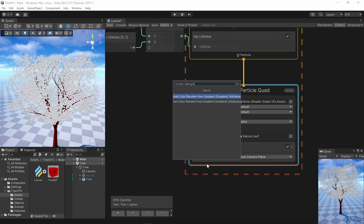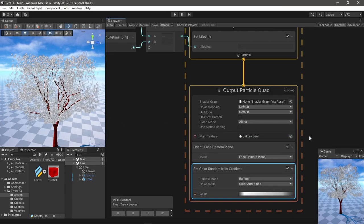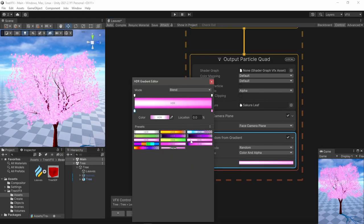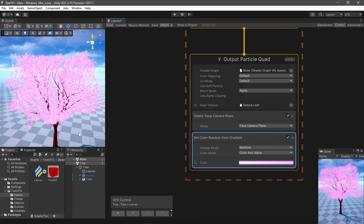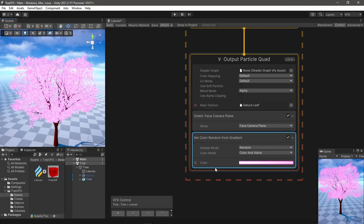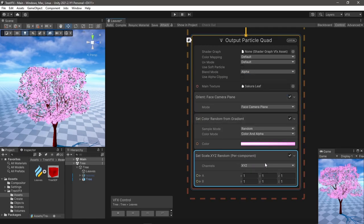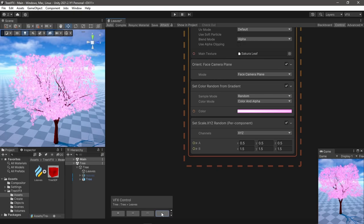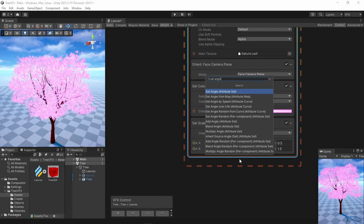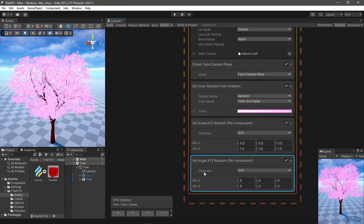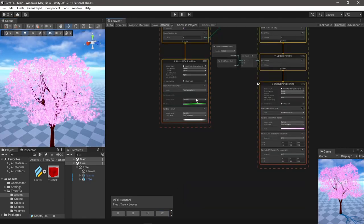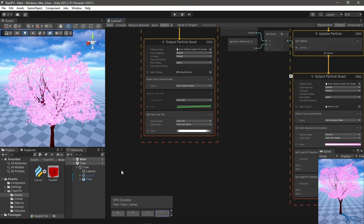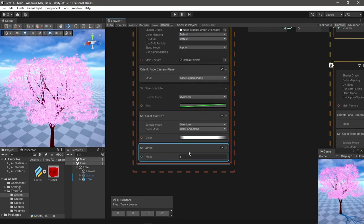So I used the gradient to set the color randomly from the particles. I honestly already like how it looks, but I would like to add more randomness to the scale and the angle. Also, since the initialization particles aren't needed anymore, I made the alpha to be zero in the original system's output.